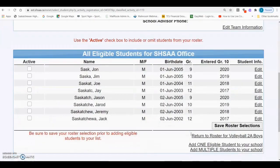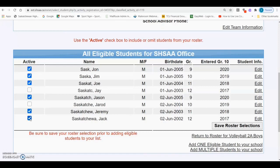This page lists the students that are currently in the database and eligible to participate on the team. You'll want to select those students that are participating on the team, and then click Save Roster Selections.